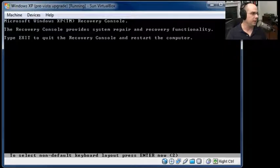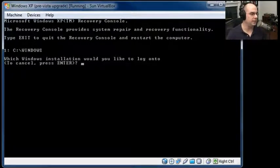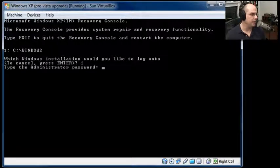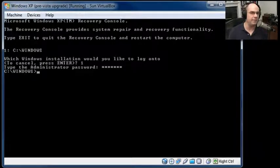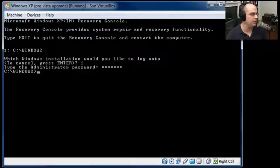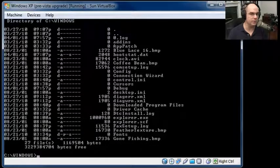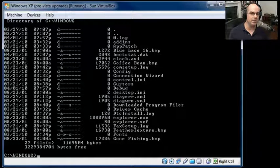It says: this is the Windows XP recovery console — it provides system repair and recovery functionality. Press Exit to quit and restart the computer. It shows the Windows installations on this computer; there's only one, number one, which is C:\Windows. I type in number one, and then it asks for the administrator password for this computer. You do have to have the administrator password to do this — otherwise you could walk around with a Windows XP CD, put it in any machine, and have access. That guarantees you can securely access the files and do whatever you need to modify files, change driver configuration, service settings, and much more.